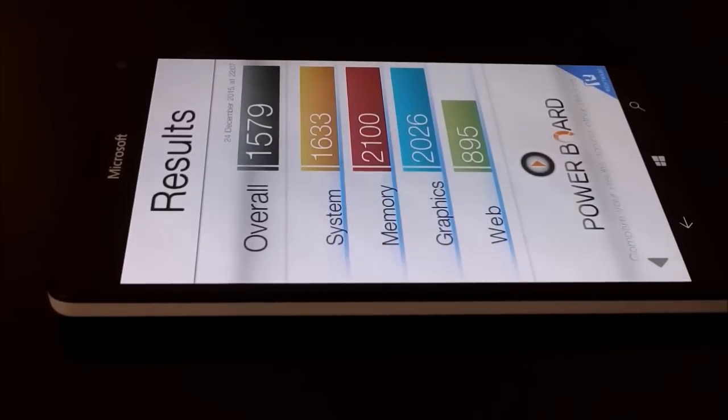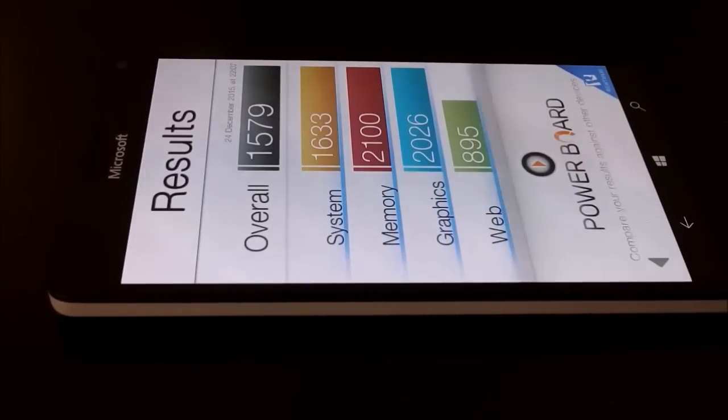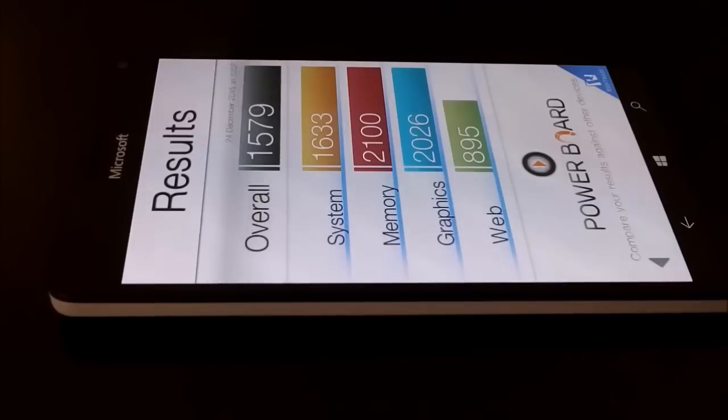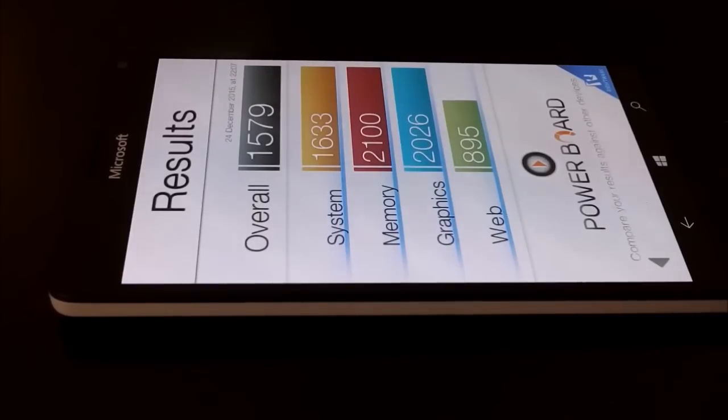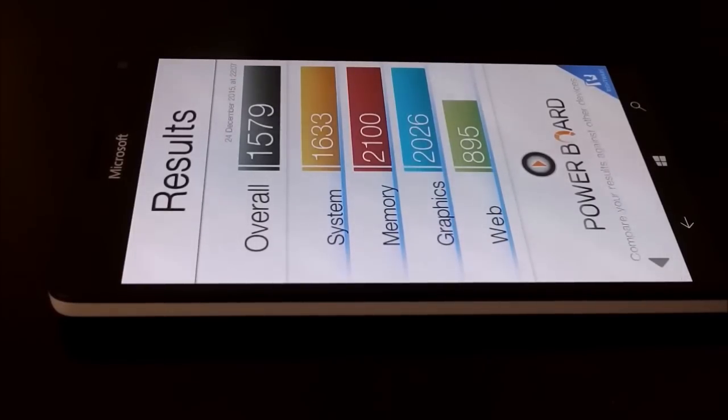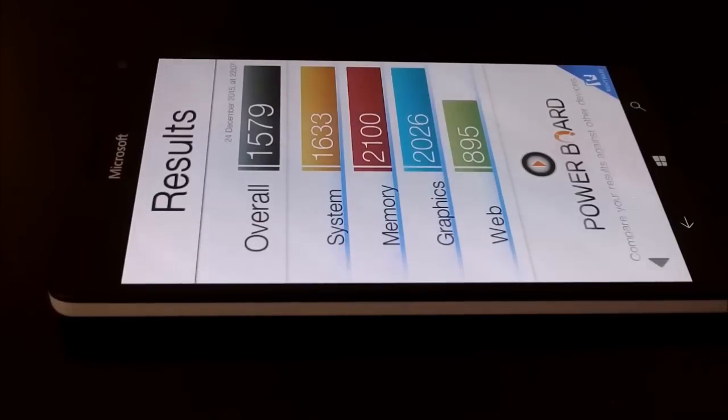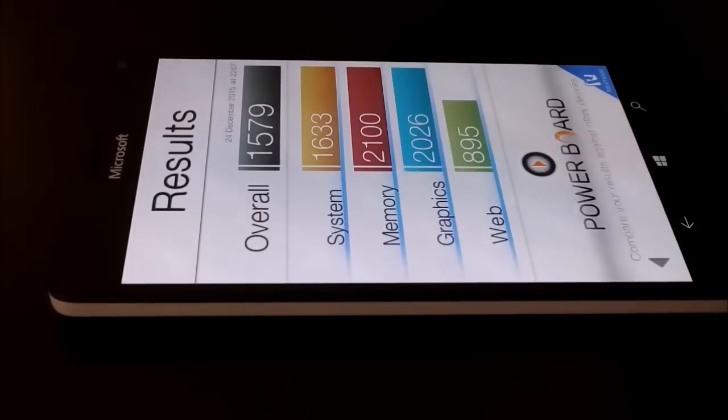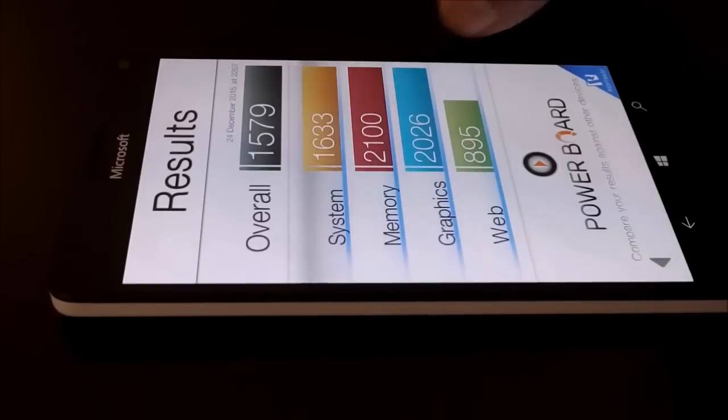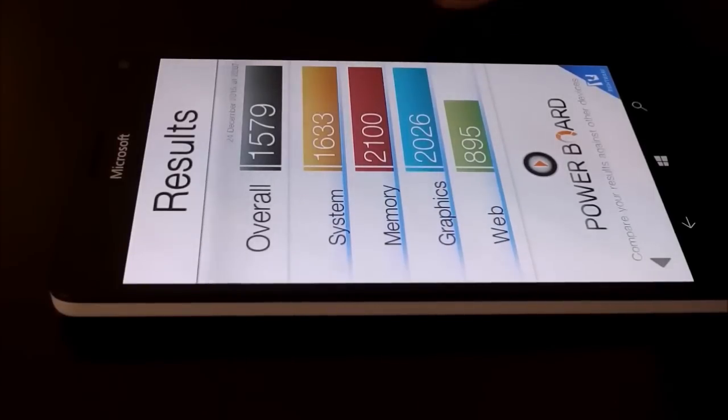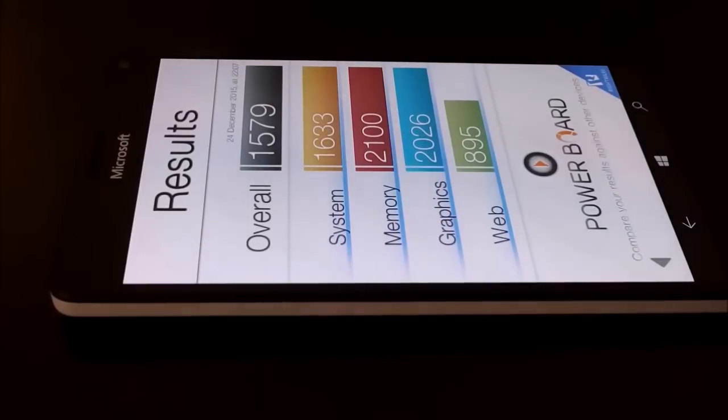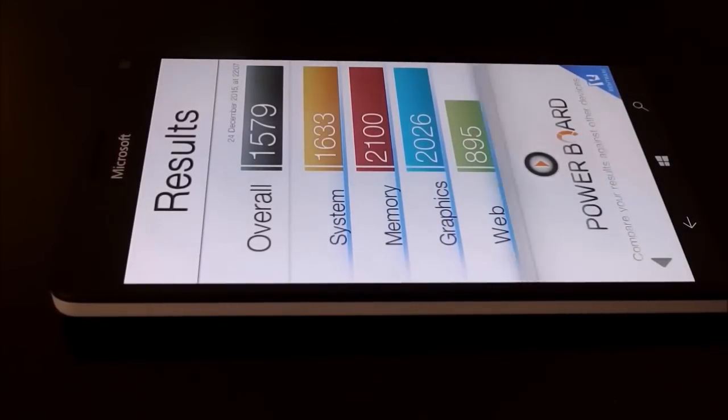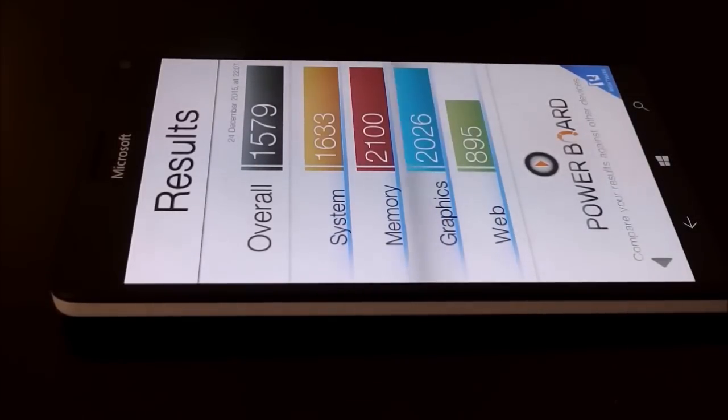And for graphics also it's really very nice, 2026. For web browsing because of the Microsoft Edge browser the score is not so great, it's just 895, but if you have a look on the rest of the scores - system, memory and graphics - you can see it's performing really very nice and the overall score is 1579 which is pretty impressive for the Basemark OS2.